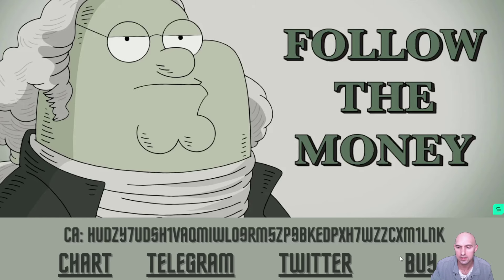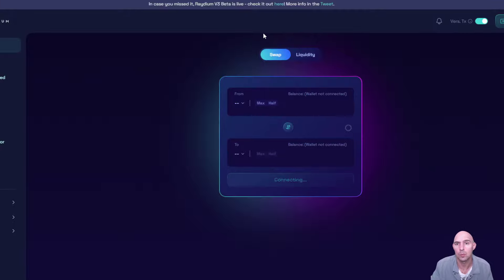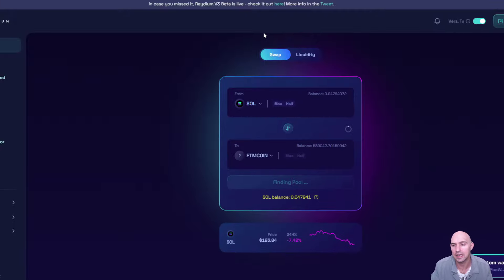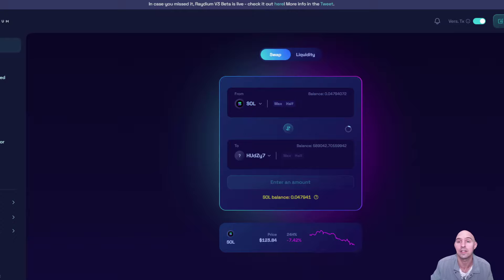And then obviously you can buy it on Radium. Pretty exciting. Let me know what you guys think of this project. Are you going to follow the money or are you going to be left in the dust wishing that you did?